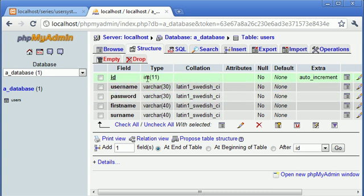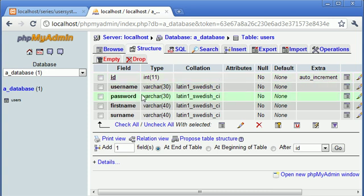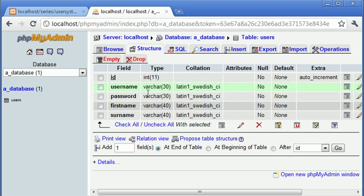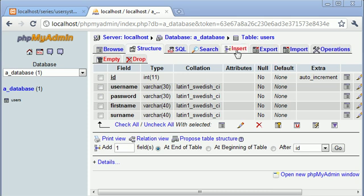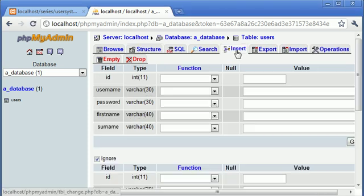We need to register lots and lots of users. Username and password are both variable characters and their length of 30. First name and surname are also variable characters and their length of 40. So we've set up our table, let's go ahead and put some data inside of here.